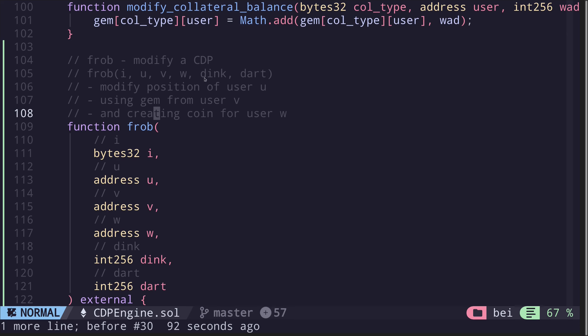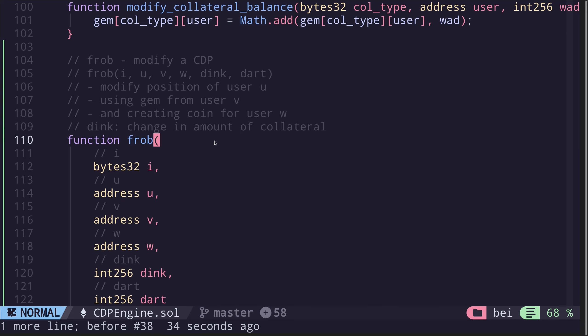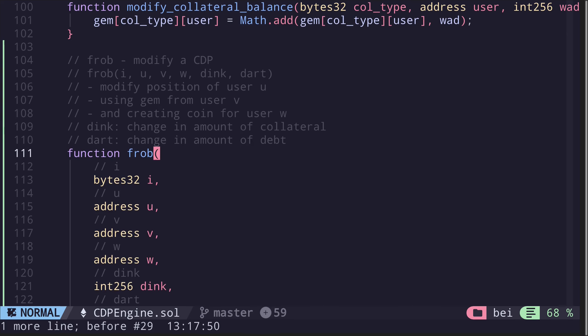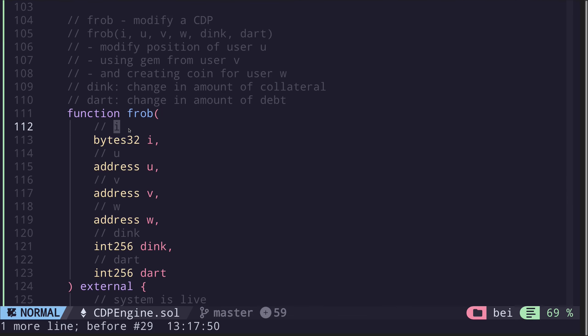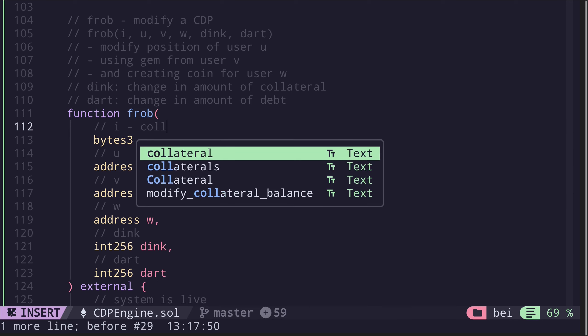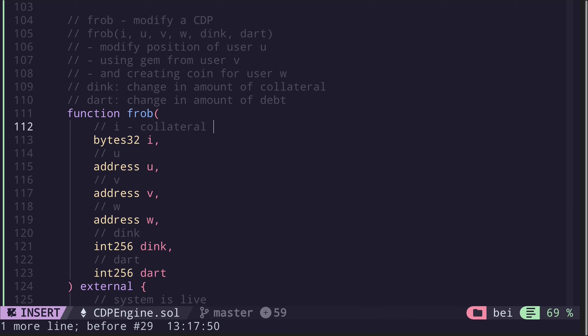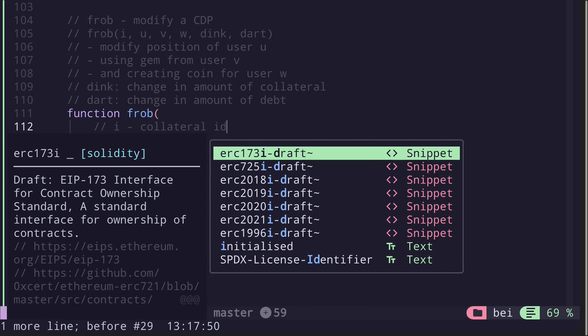On to the next inputs, dink and dart. Dink is the change in the amount of collateral, and dart is the change in the amount of debt.